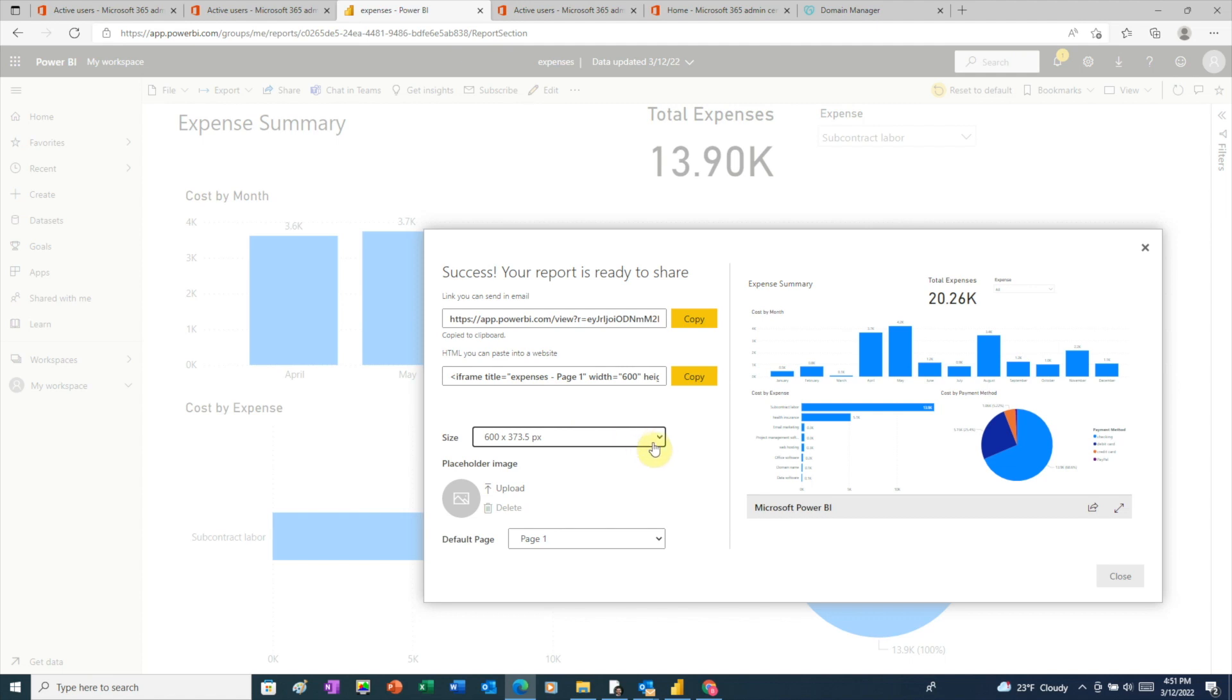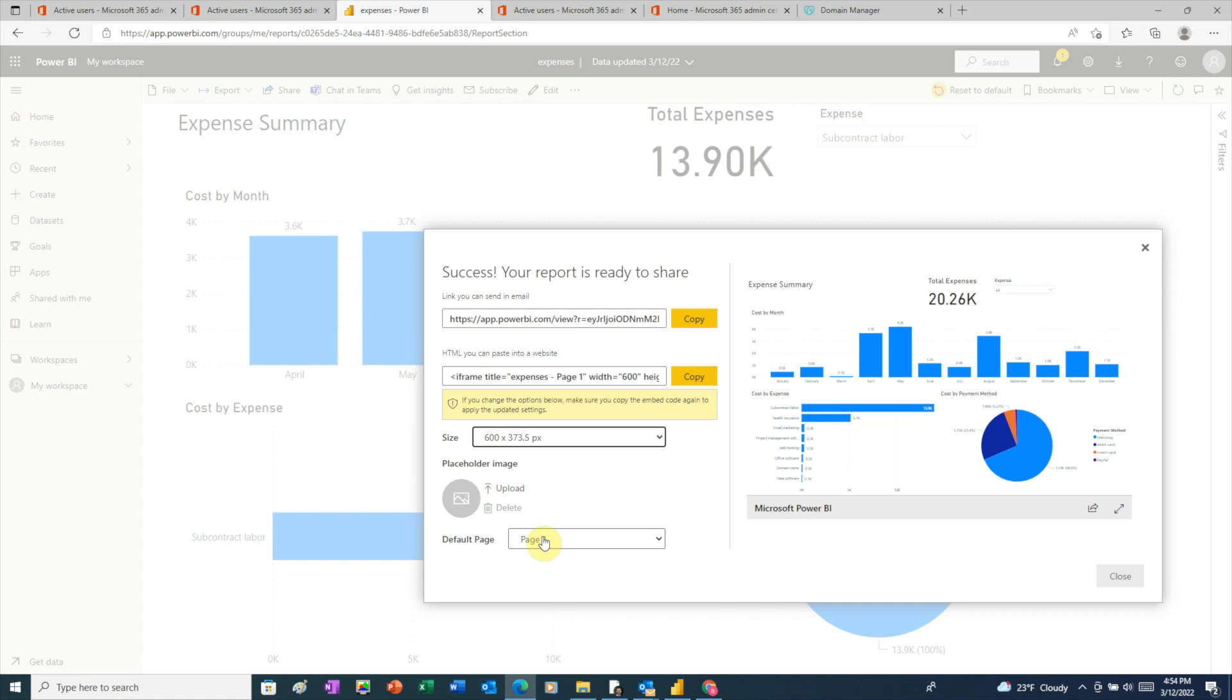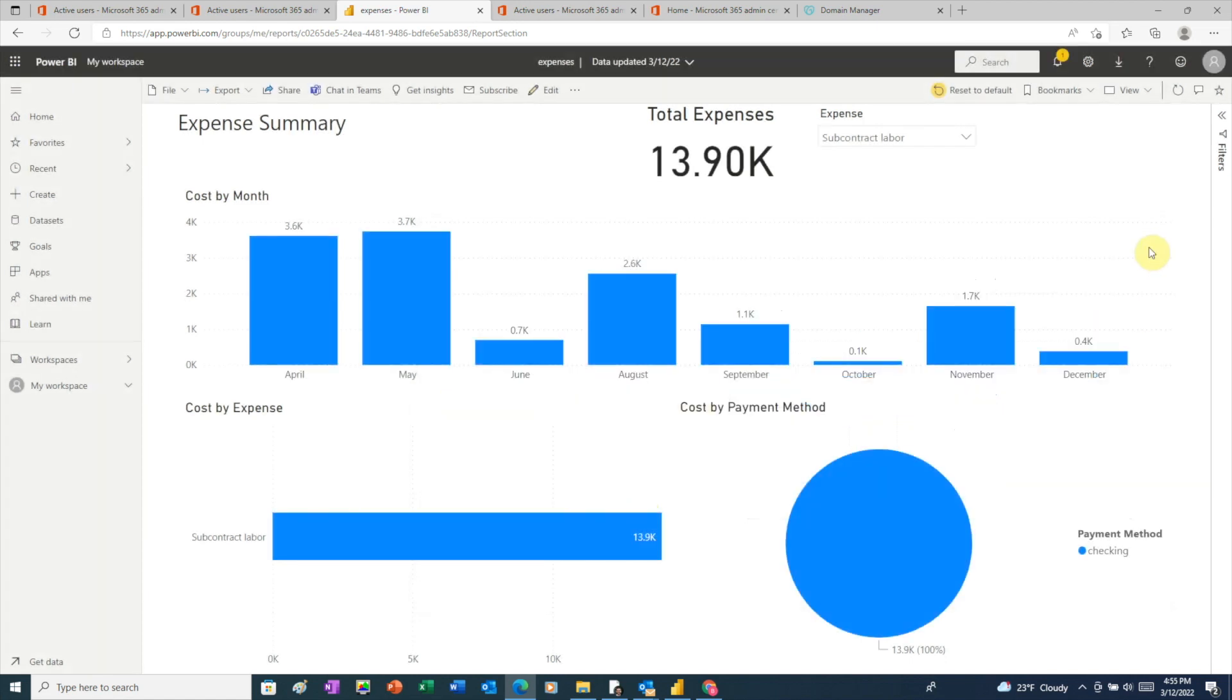We also have a few different options for how large our report will appear once it's embedded. So choose whatever size works best. And at the bottom, if our report had multiple pages, we can choose which one the viewer will see first. And once we're done with this screen, we can just click the X to close out.